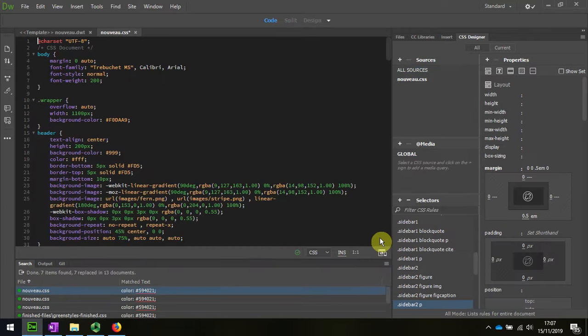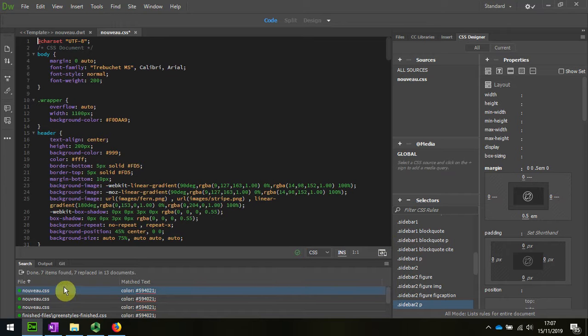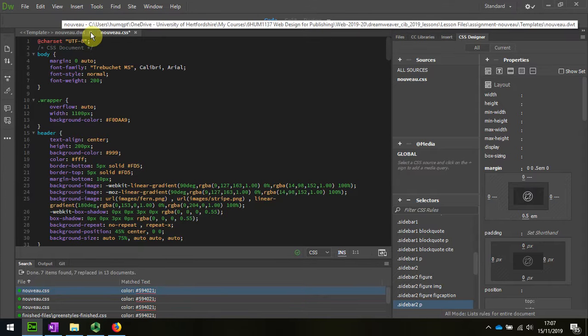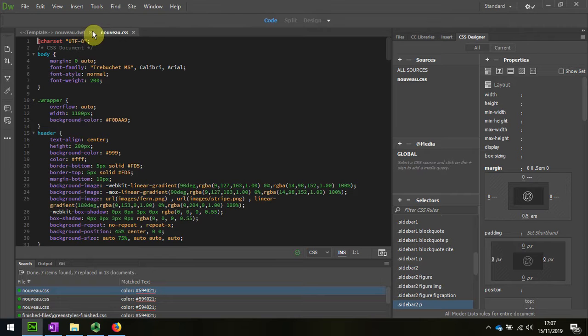And we can see that I've made that change in 13 documents in 7 places, and now I can be sure that all of the text has been changed. I'm going to save the changes and close that down.